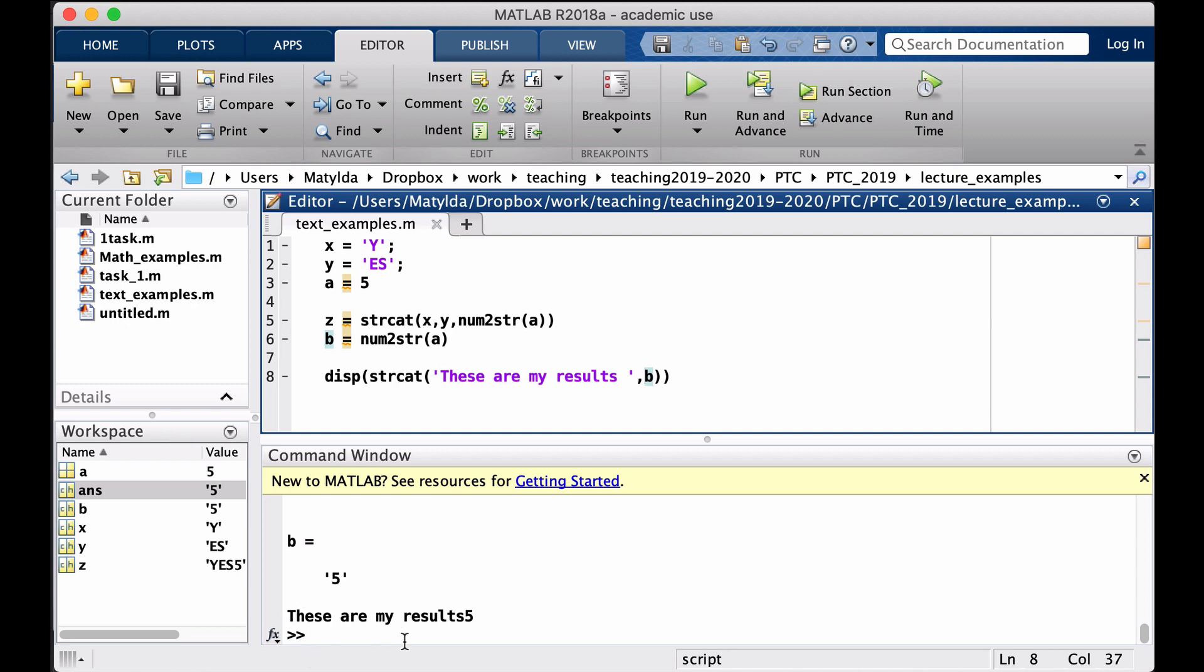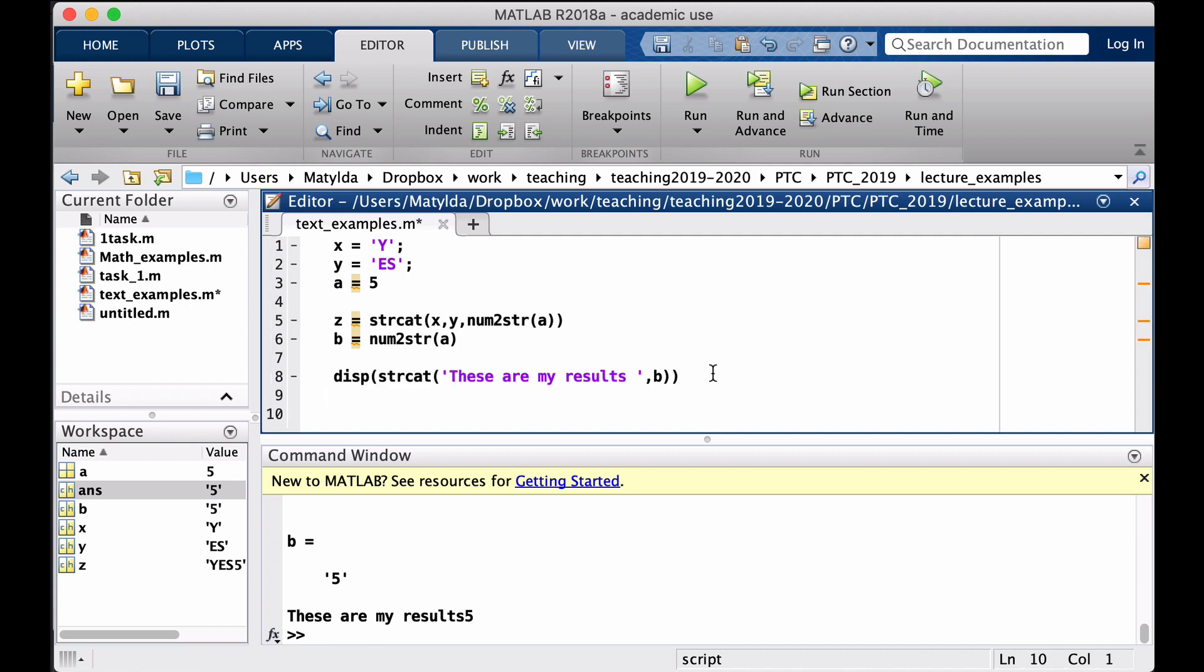And another way to connect strings is just by combining arrays using square brackets. This would become maybe more natural when in the second week we go into numerical arrays as well. But the idea is that if you want to combine strings in a row, so kind of glue them together in one row, you can use square brackets.